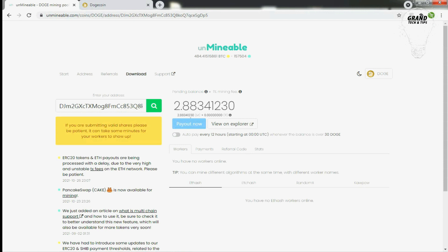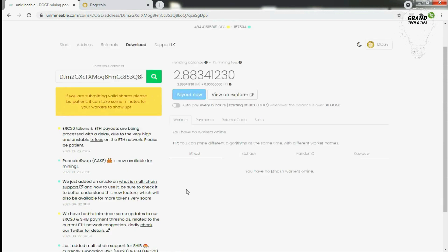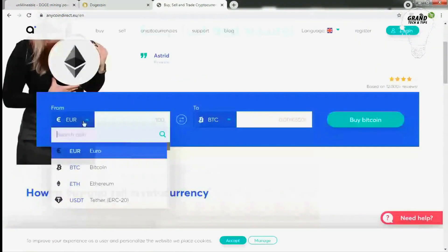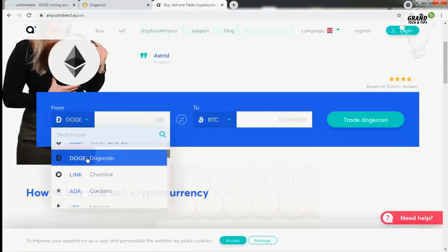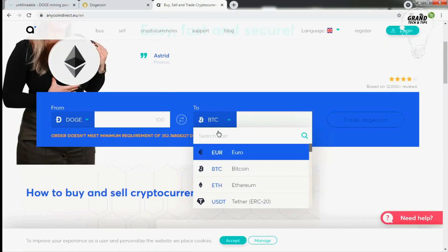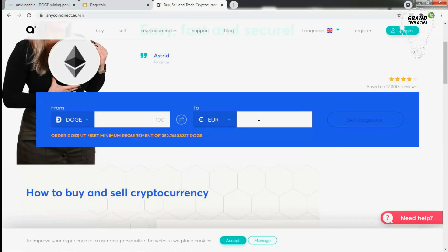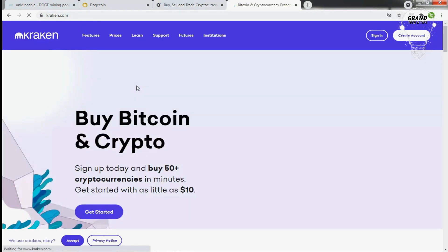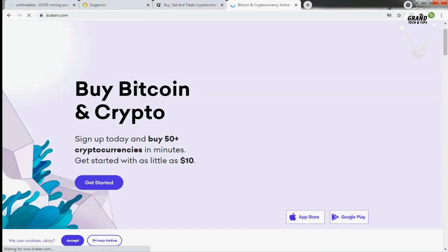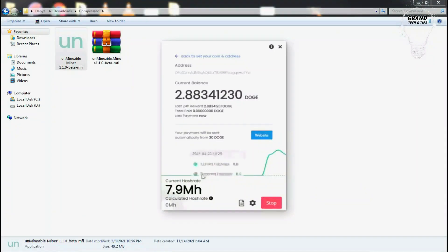When you got three Dogecoins and want to pay or in simple words you don't want to collect Dogecoins and want to sell it directly, I am sharing with you two different websites for selling Dogecoin. Number one is anycoindirect.eu. Here you can sell your Dogecoins. The second website is kraken.com.